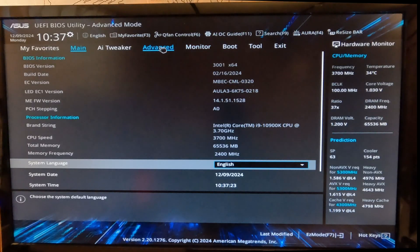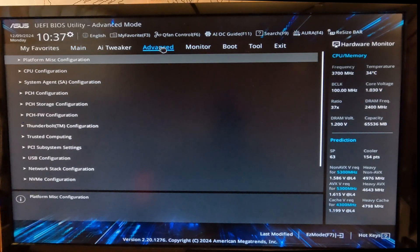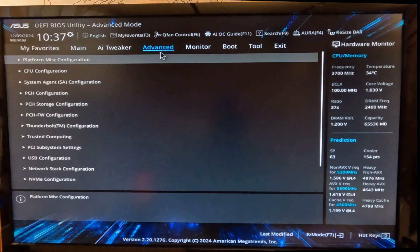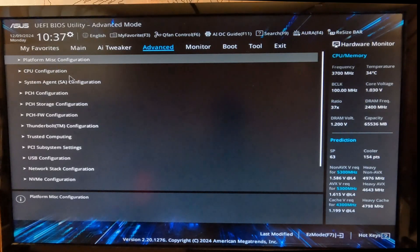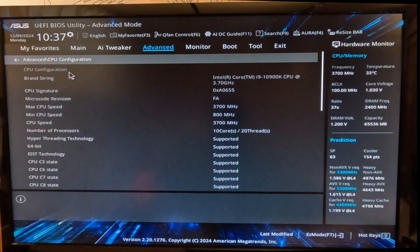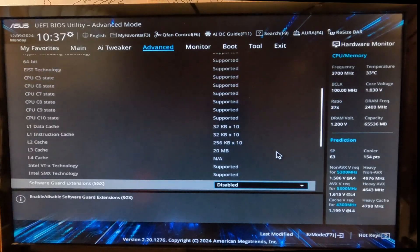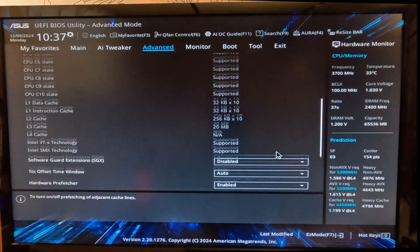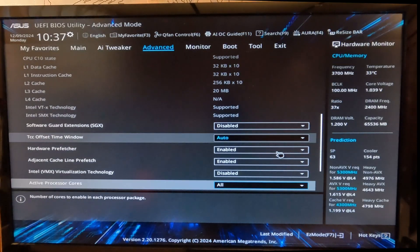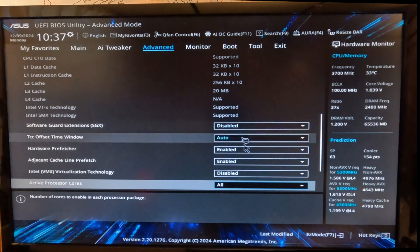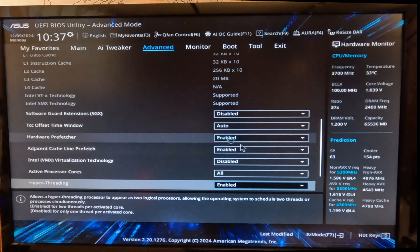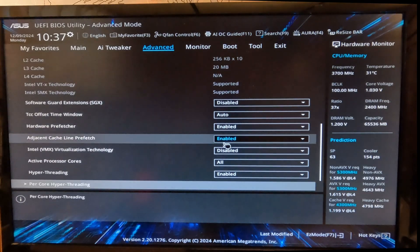We're going to select the Advanced tab, and under Advanced tab, select CPU Configuration. Open this section called CPU Configuration, and in here, if you keep going down, you will see a few options where you can change the behavior of your motherboard.